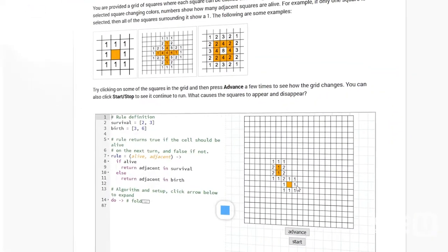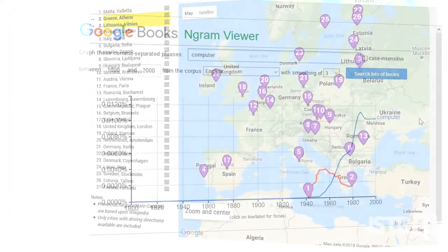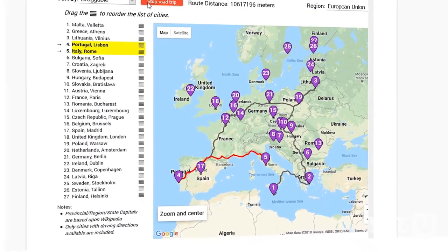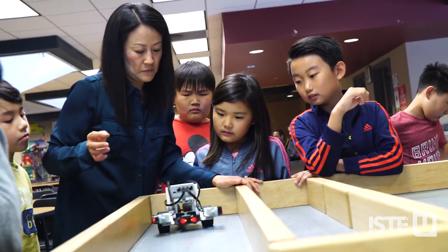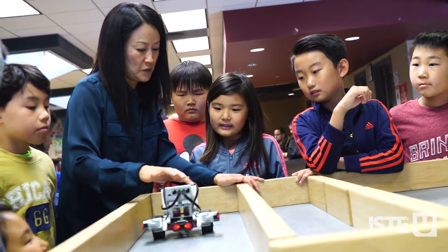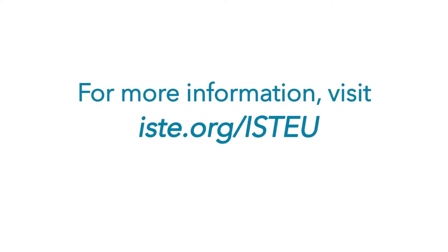Experiment with examples of activities and create a plan to integrate computational thinking across subject areas. Be a part of a growing network of educators who are preparing students to thrive in our global society. For more information, visit ISTE.org/ISTE-U.